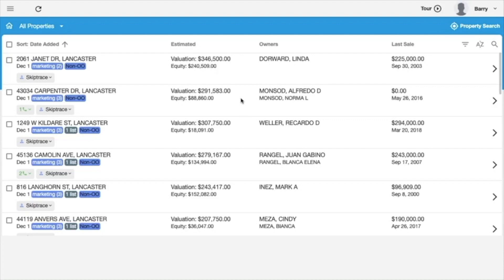So first of all, when you open up your DealDriven app, if you're new, then you won't see anything in your properties. If you're like me who have properties already in there, then you'll see a different change already.